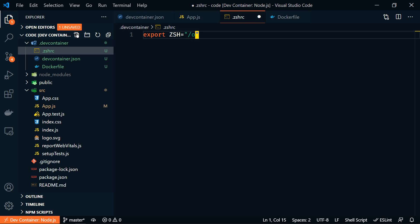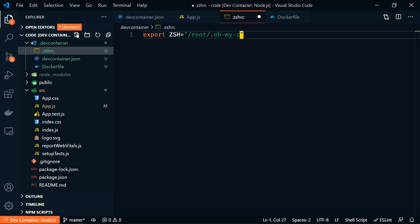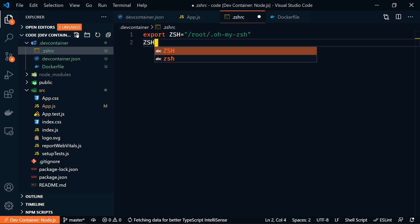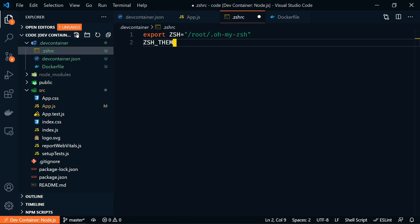So on the Linux container, ZSH is installed in root. And then we'll set ZSH theme is going to equal cloud. And we'll set source ZSH ZSH.